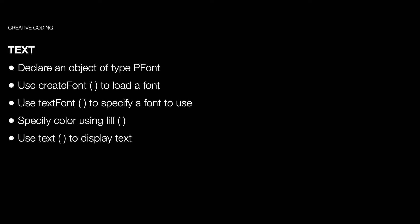In this video we're going to start working with text in Processing. So here are a few steps for working with text.